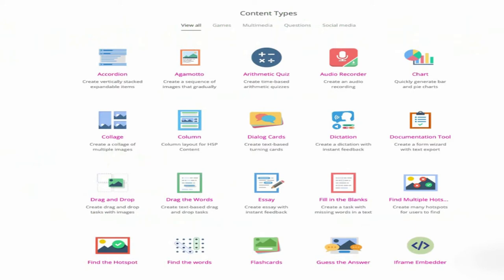Types of H5P content — as you can see on the screen — include Accordion, Agamotto, arithmetic quiz, audio recorder, charts, columns, course presentation, flashcards, image choice, and image pair. There are many content types which we can use in every subject, whether Hindi, Maths, English, or Science — we can use these contents in a very good way.